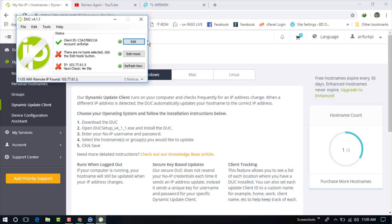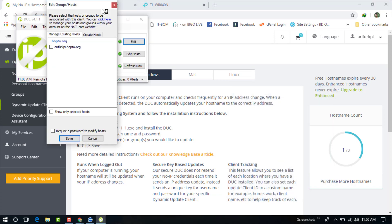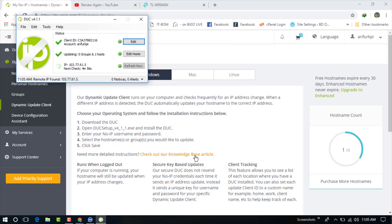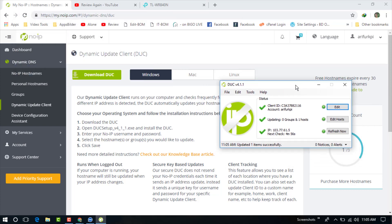You can see I have successfully logged in to my account. I hope you understand how to download and configure the No-IP dynamic update client for your Windows. Thanks for watching my video, and please subscribe to my channel for the next update.